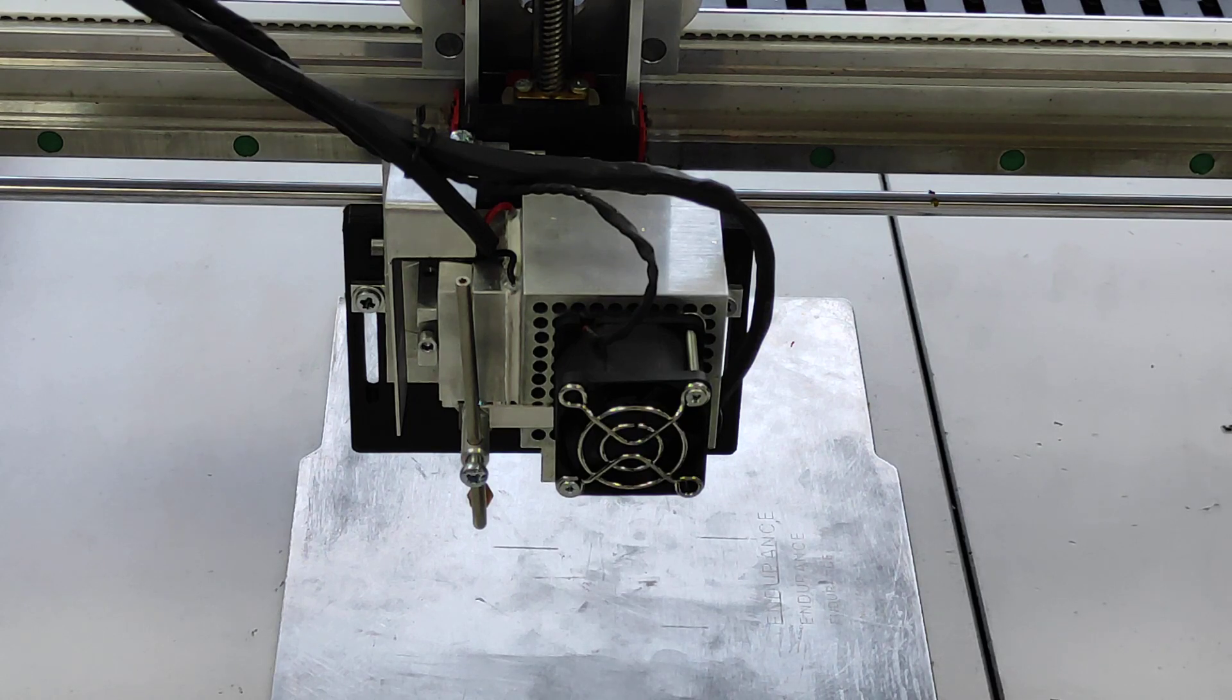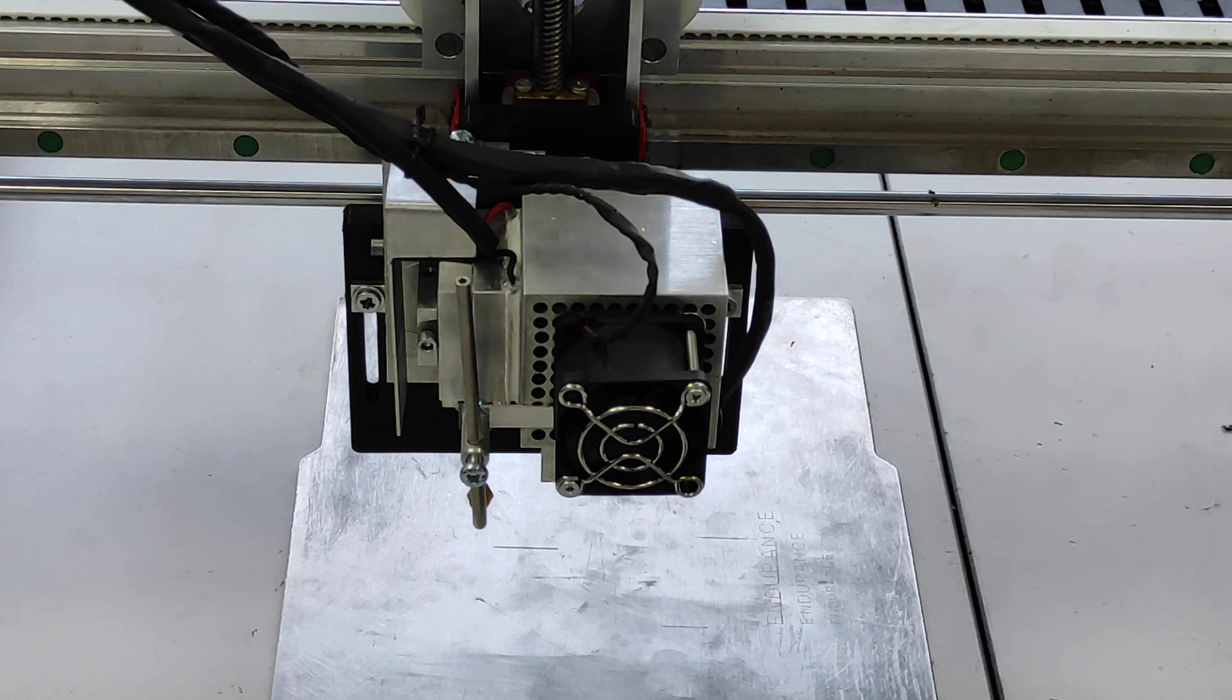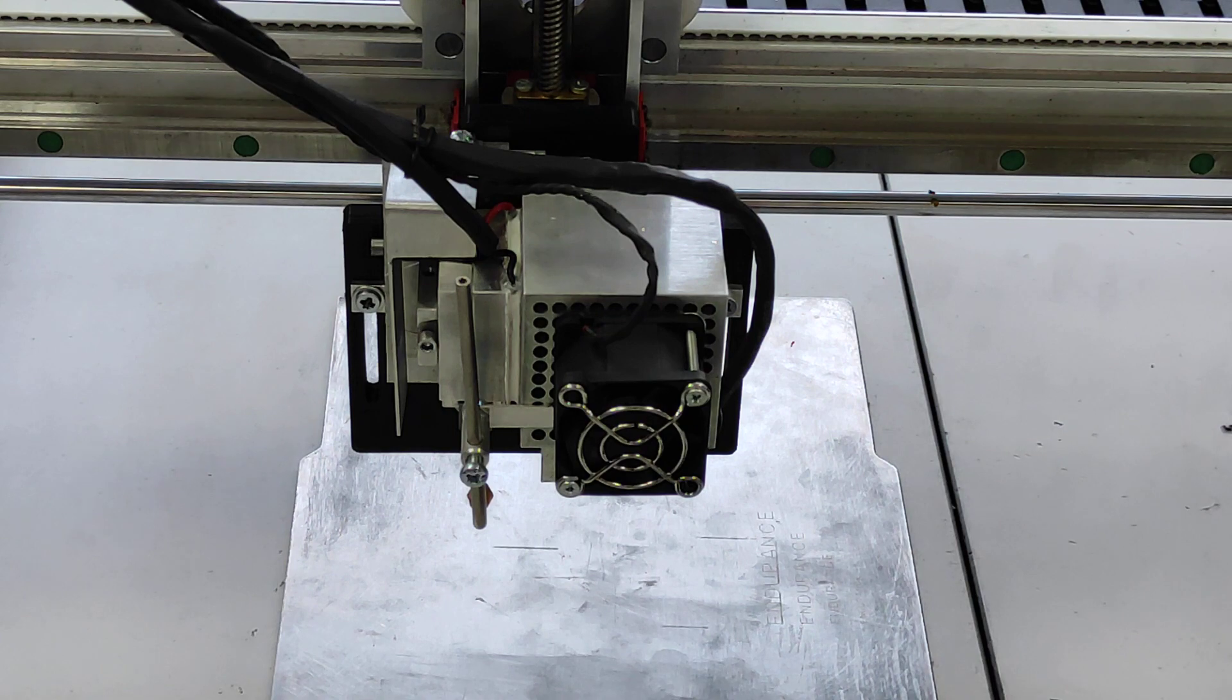Hello everyone! You are in Endurance Laser Lab. In this video we are going to show you our 15 watt laser abilities.